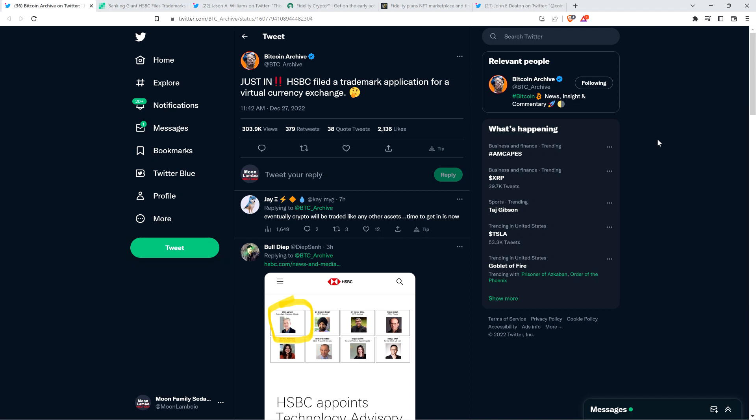Hello, this is Matt on the Moon Family Sedan channel and here's a tweet that was shared by attorney John Deaton. This tweet happens to come from the Bitcoin Archive Twitter account and it reads as follows. Just in, HSBC filed a trademark application for a virtual currency exchange.